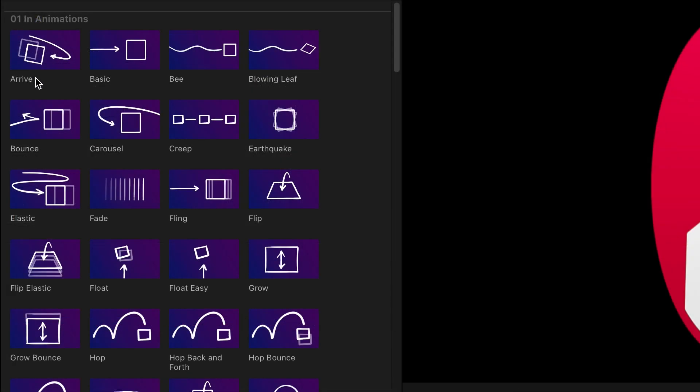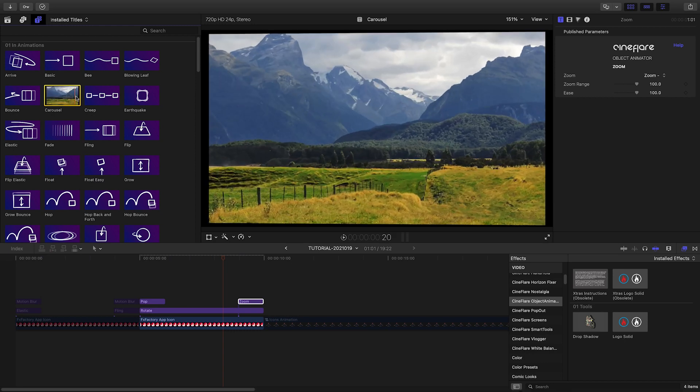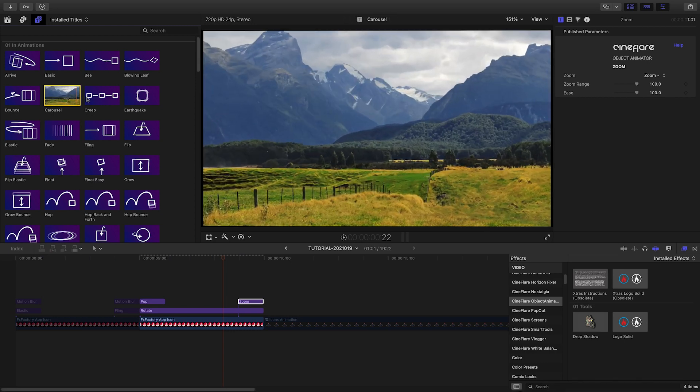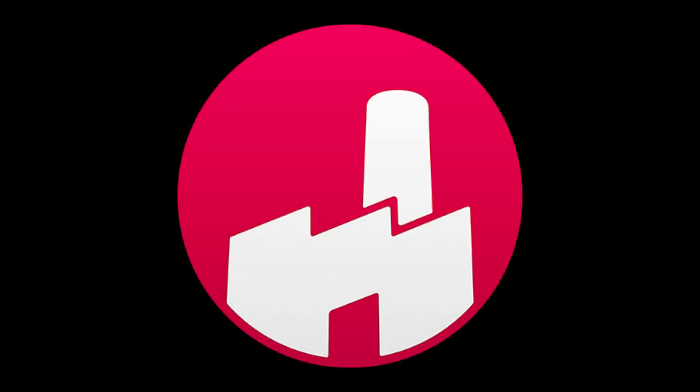The thumbnails give you a clue on what they do, plus hovering over any of them will show you an example in the browser. Additionally in the effects browser are some helper effects, drop shadow, and a logo solid effect that will turn a graphic into a solid color.